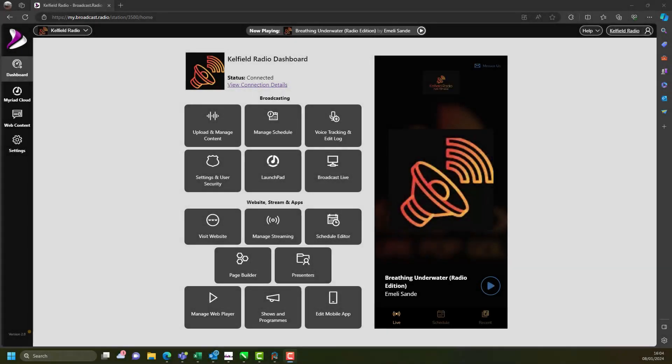Hi and welcome back to the Myriad Cloud tutorial video series. My name is Bella and I am here to guide you through getting the most from your Myriad Cloud system. In this video we will focus on one of the features that makes Myriad Cloud unique.